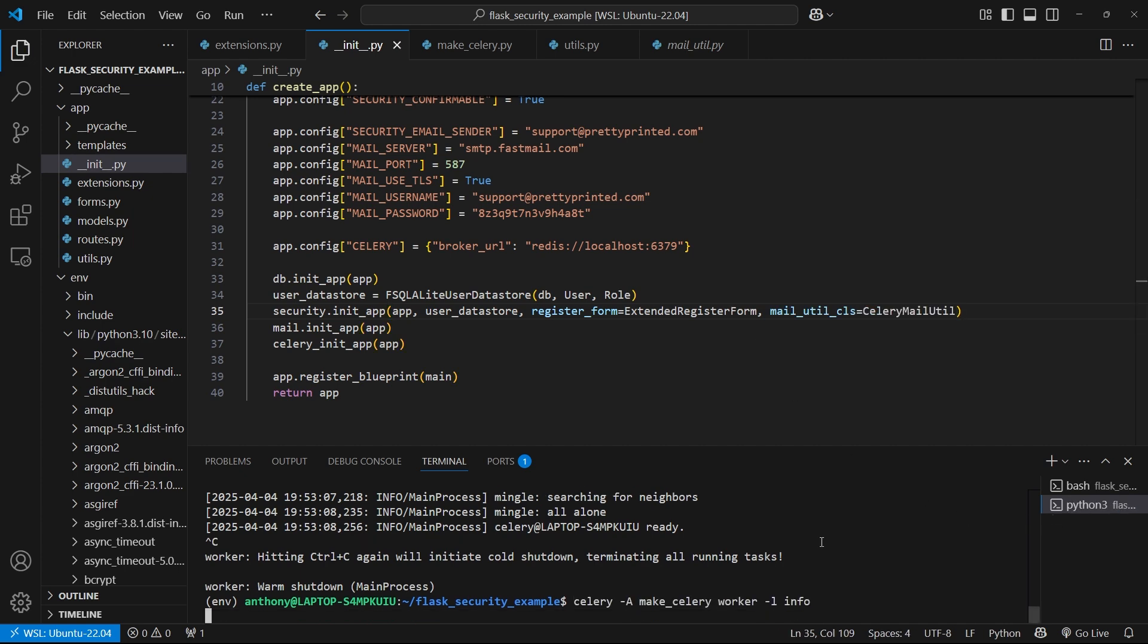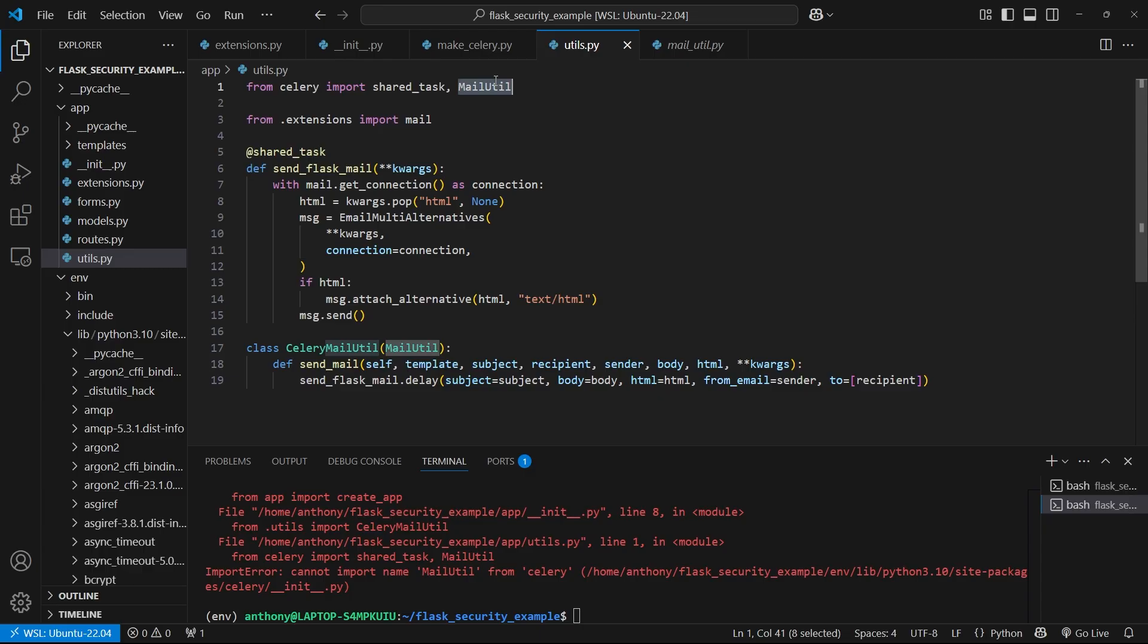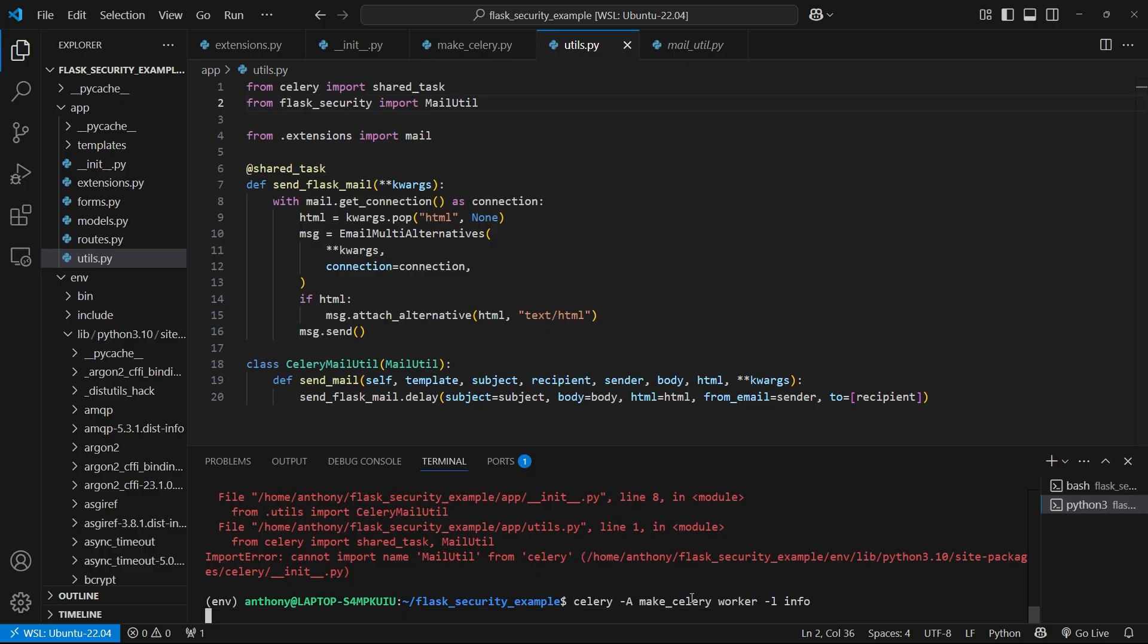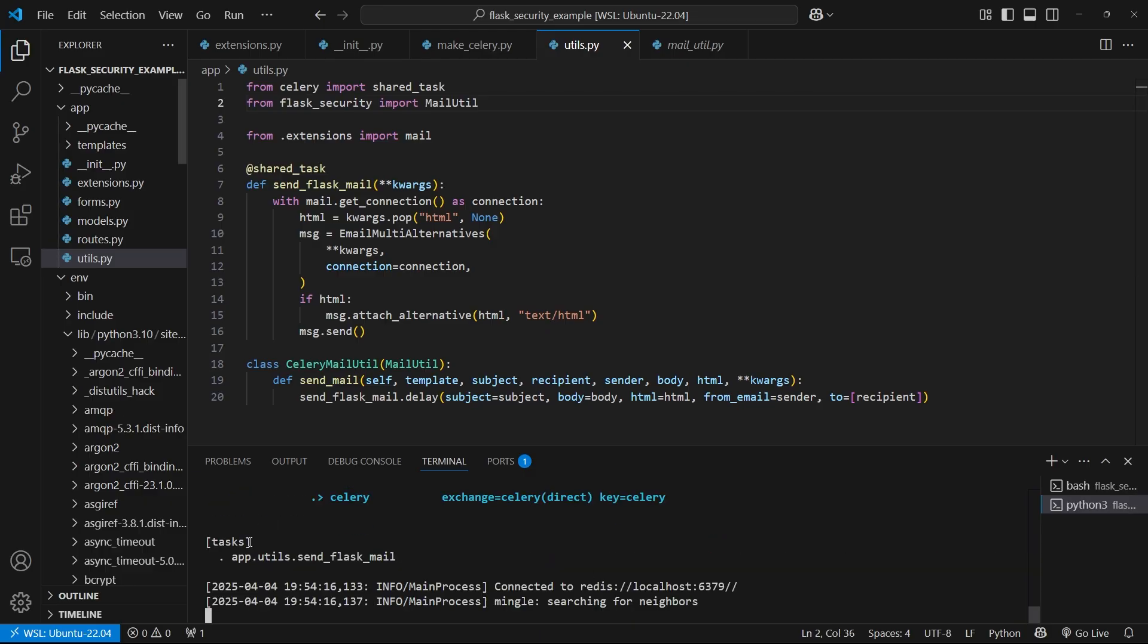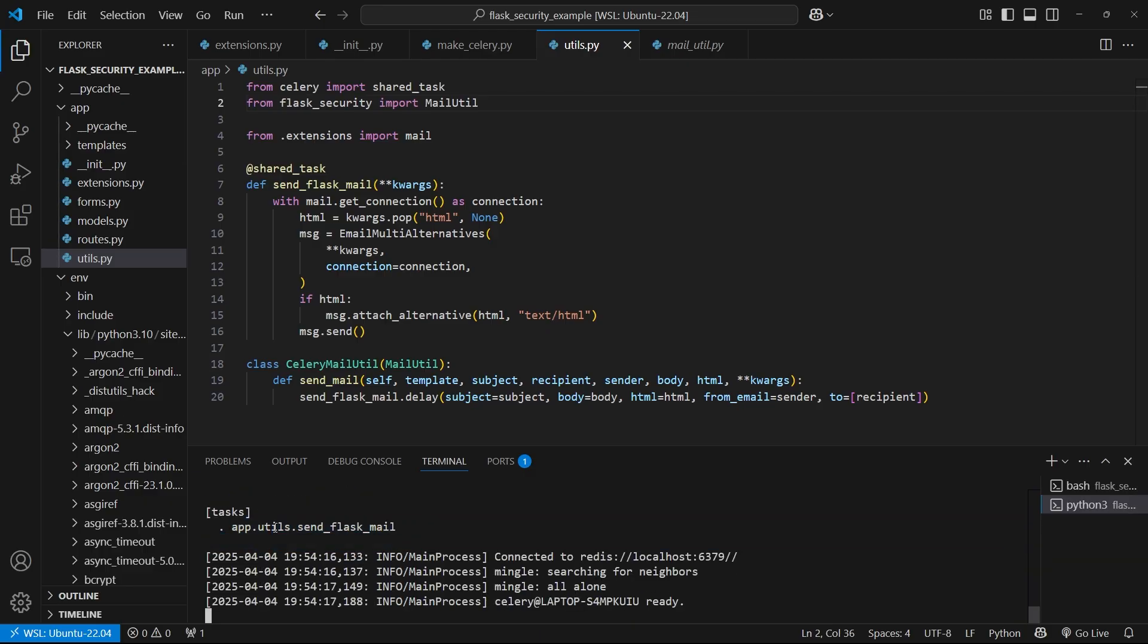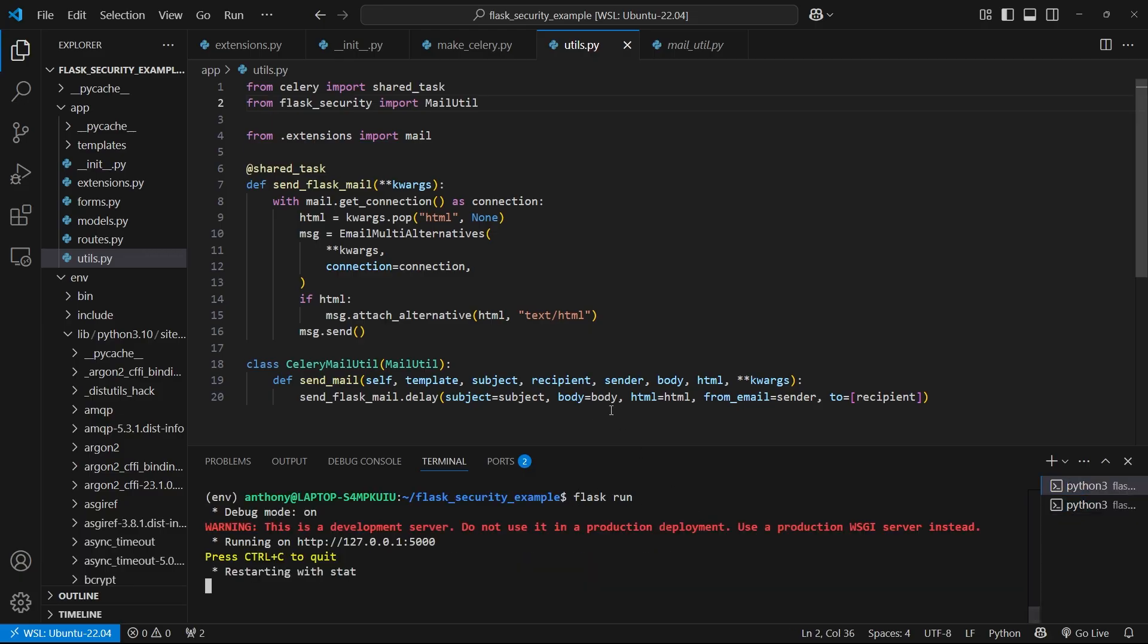And now if we start Celery - that's because MailUtil doesn't come from Celery, it comes from flask_security. So import MailUtil. Let's try it again. Okay, so now we see the task, send_flask_mail. So let's start the app and try to register.